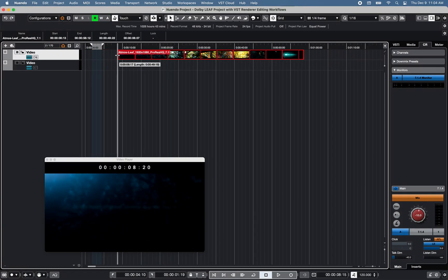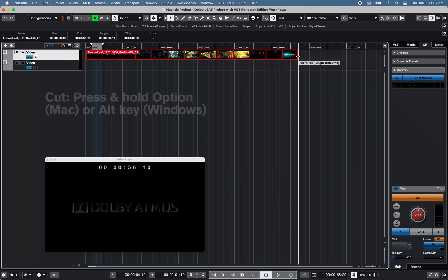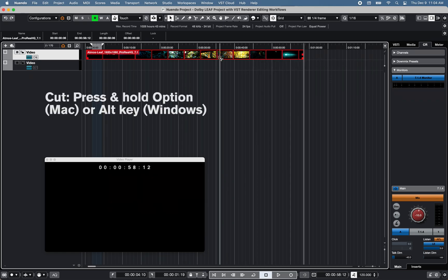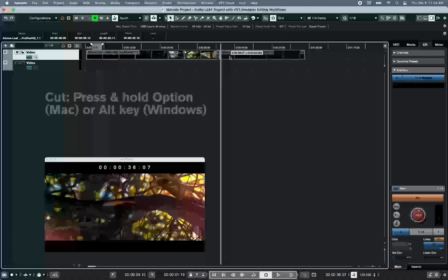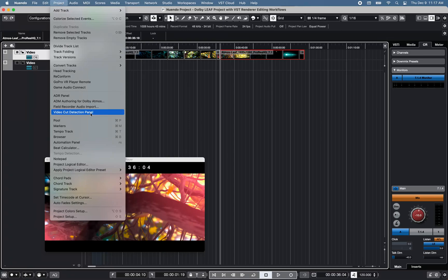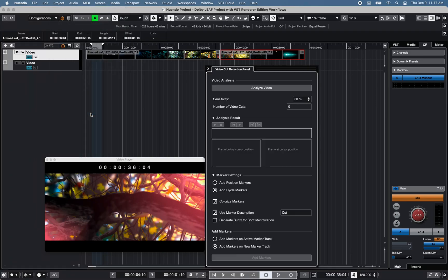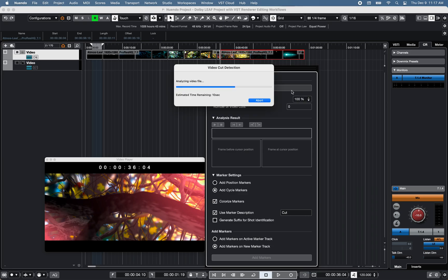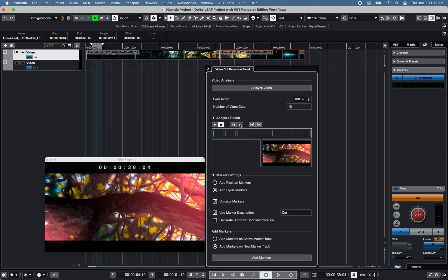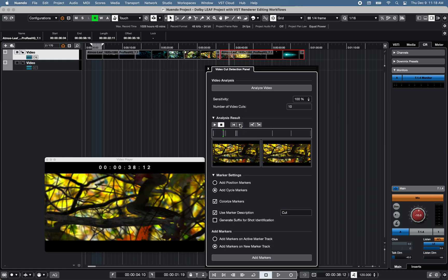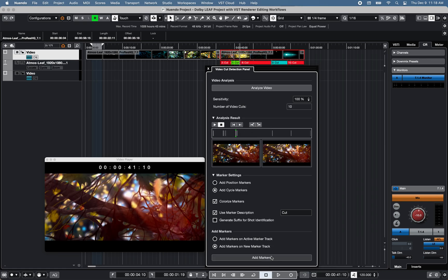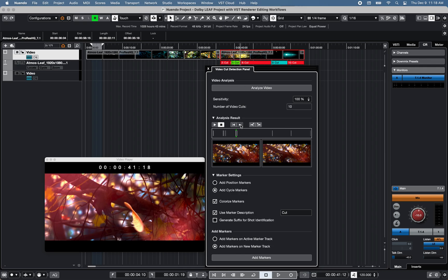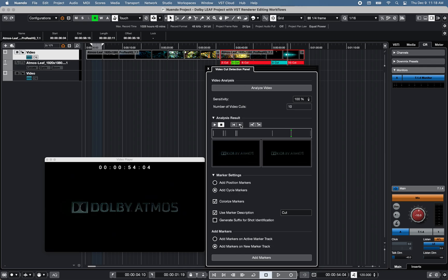You can trim head and tail and cut a video file. You can use the video cut detection panel under project to analyze video cuts between shots at different sensitivity levels and add markers at the detected cut positions. This is very useful if no edit decision list is available.